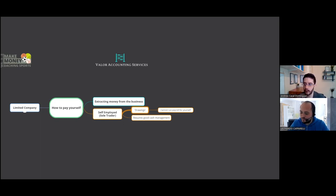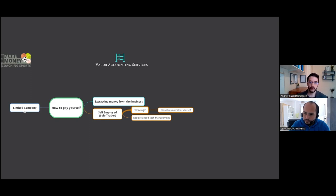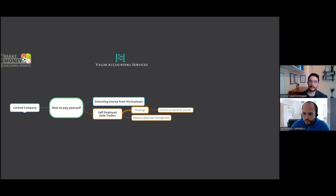Tax is a hidden expense. When you're running your sports coaching business you know your facility costs and subscriptions are coming out, but if you're self-employed you pay tax at the end of your accounting year. If you don't have an idea of how much tax you're going to pay and haven't built a savings pot for it, you're going to be hit with a tax bill — and that's not a fun time.